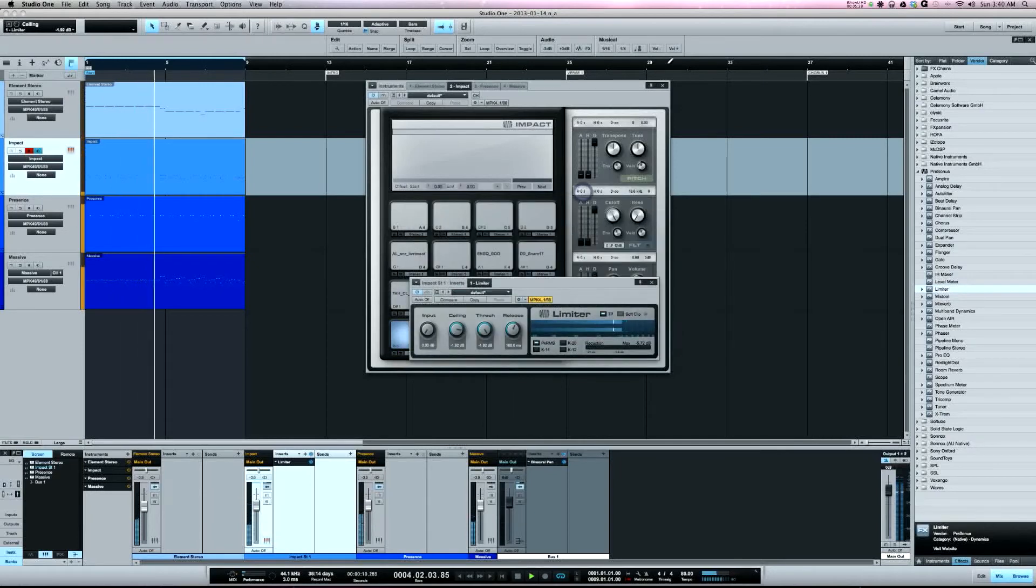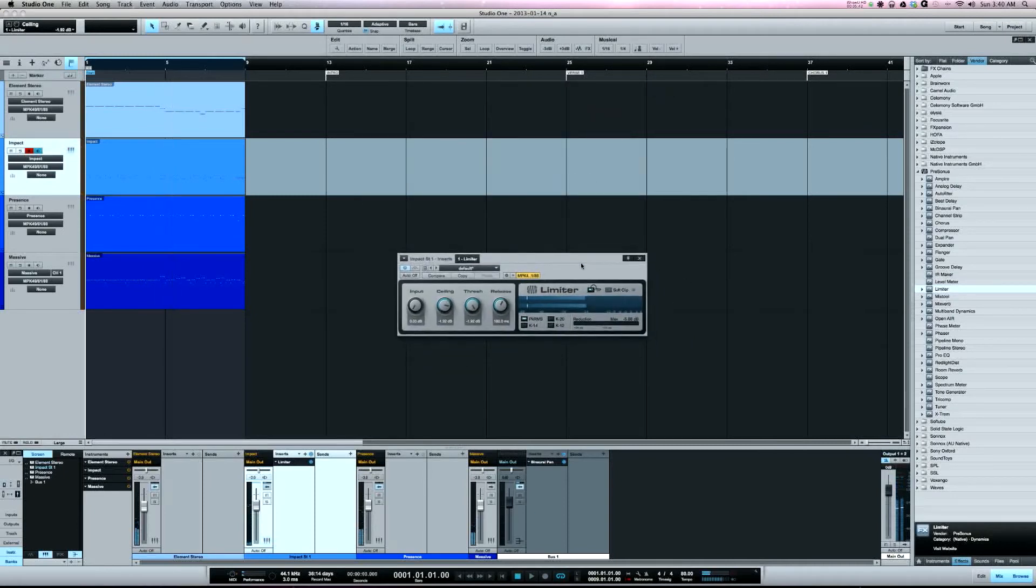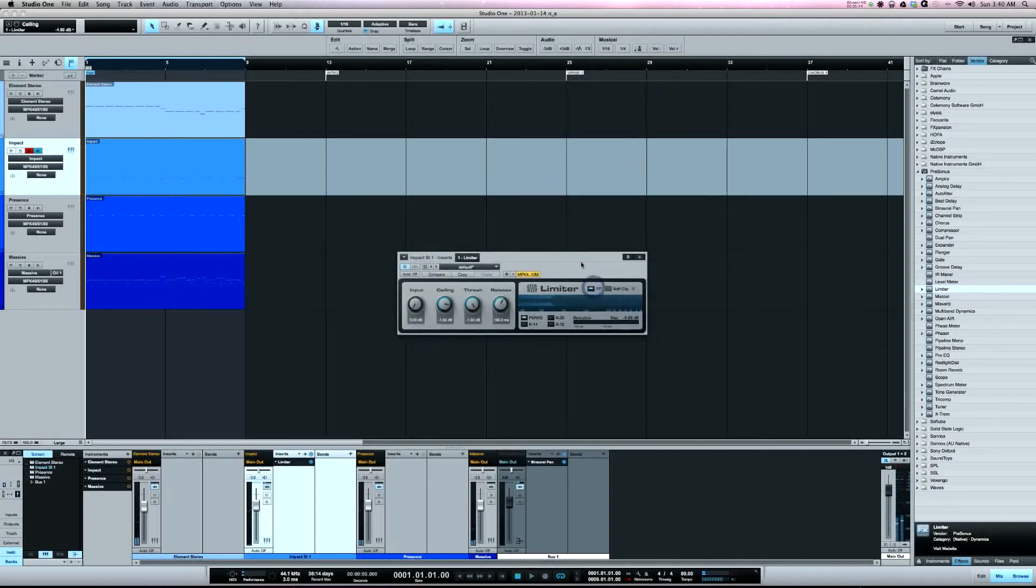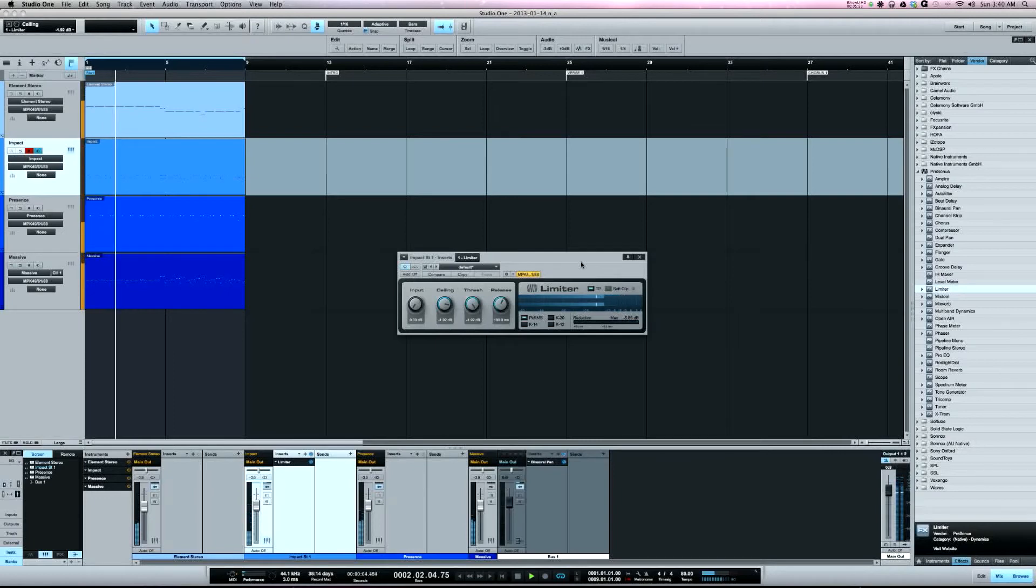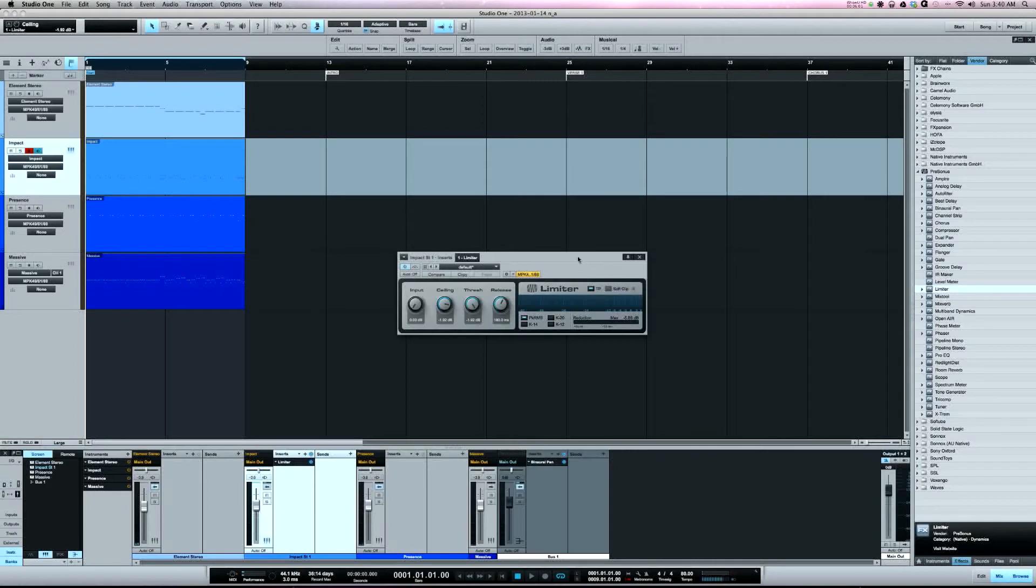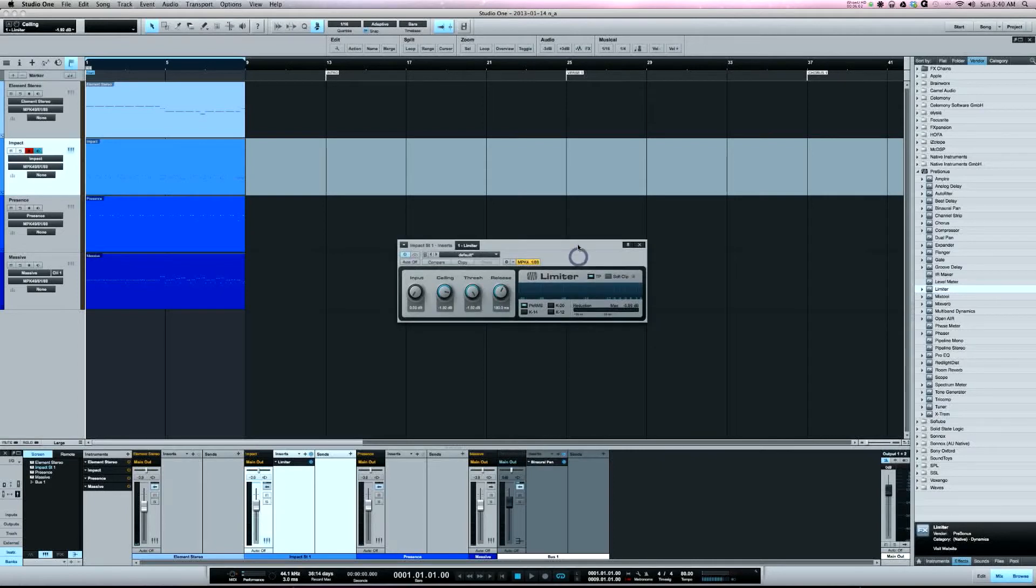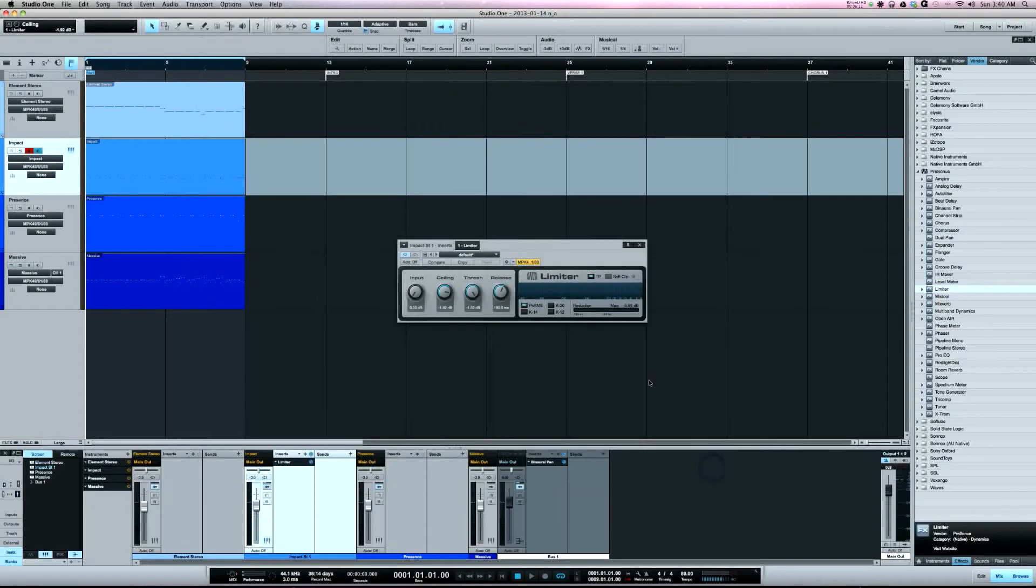So looking at the gain reduction, watch how the snare hit affects the limiter. You can see that the snare hit and the gain reduction is happening pretty much in real time. It's not exactly real time, but if we adjust the buffer, say to 2048, here now watch how the gain reduction reacts to the snare.